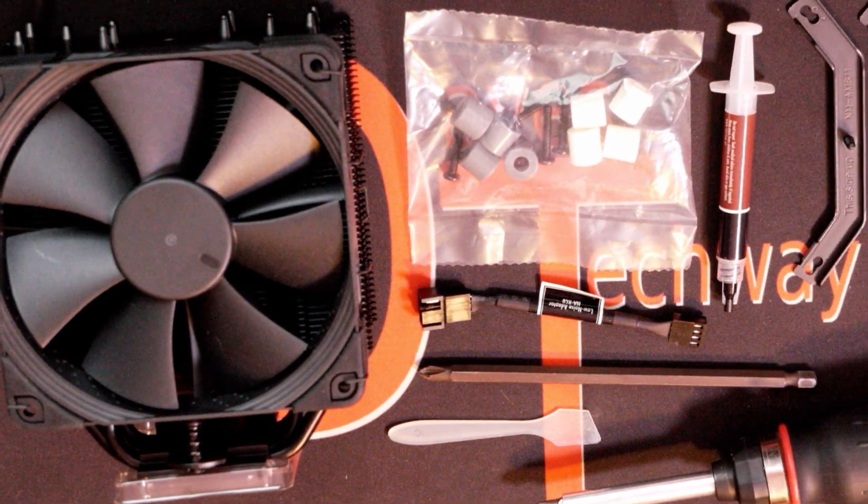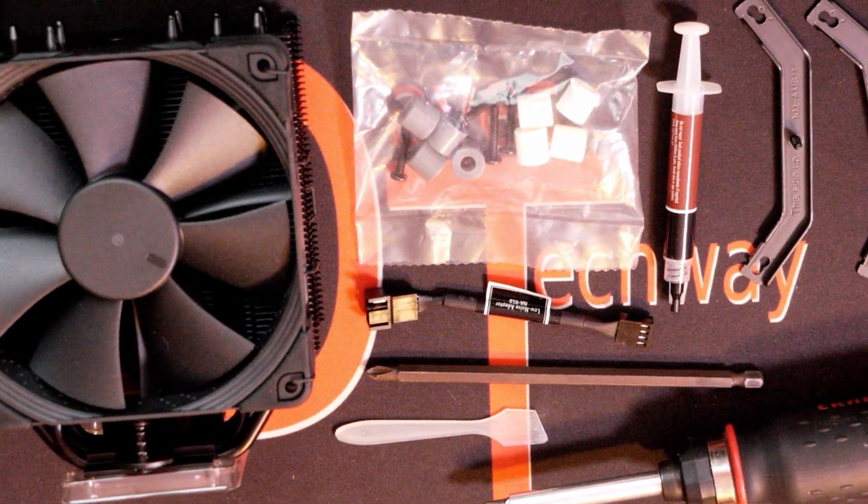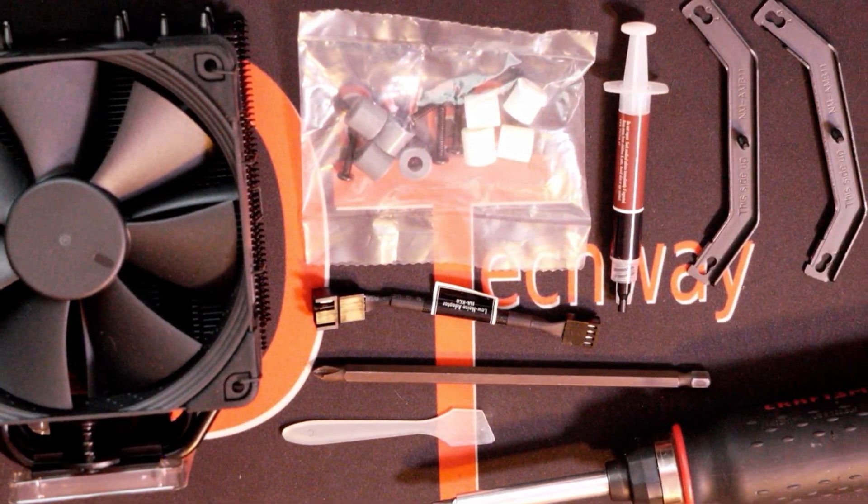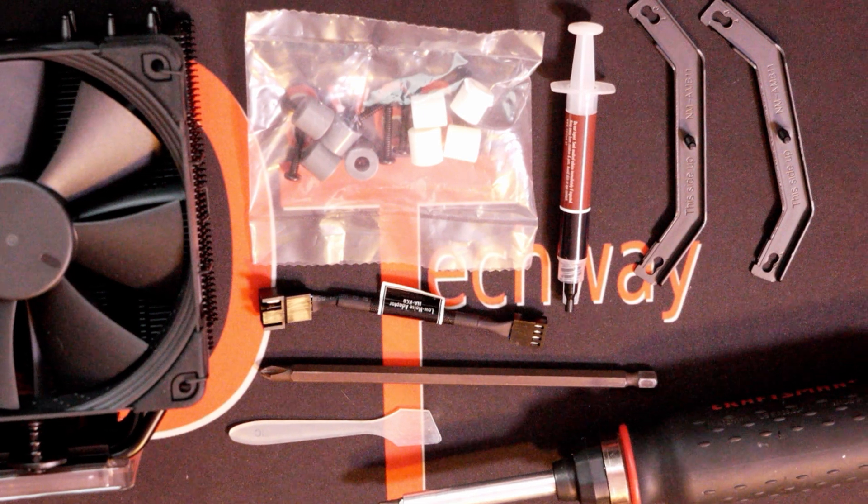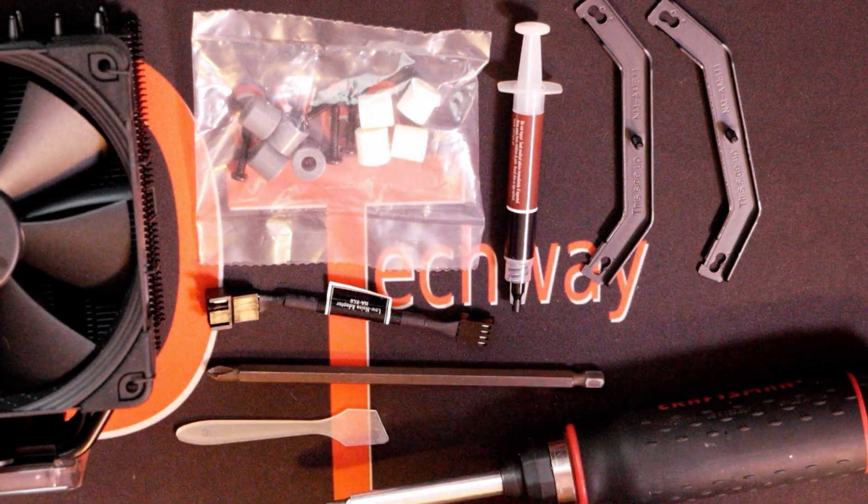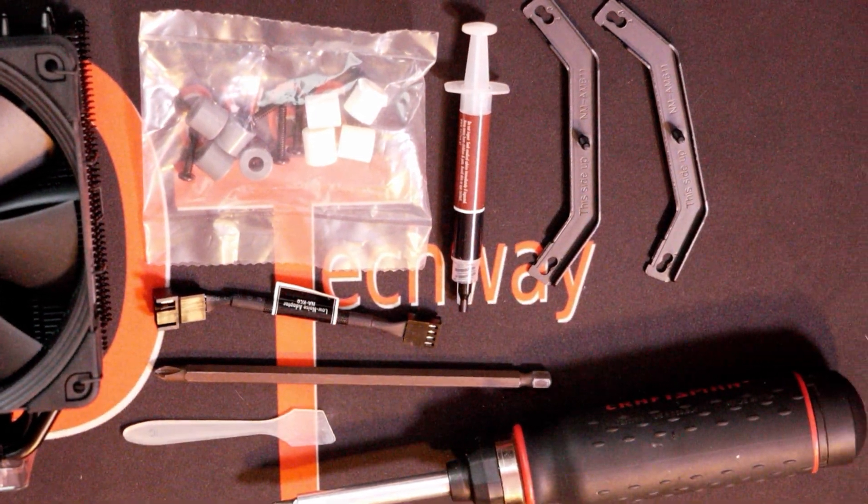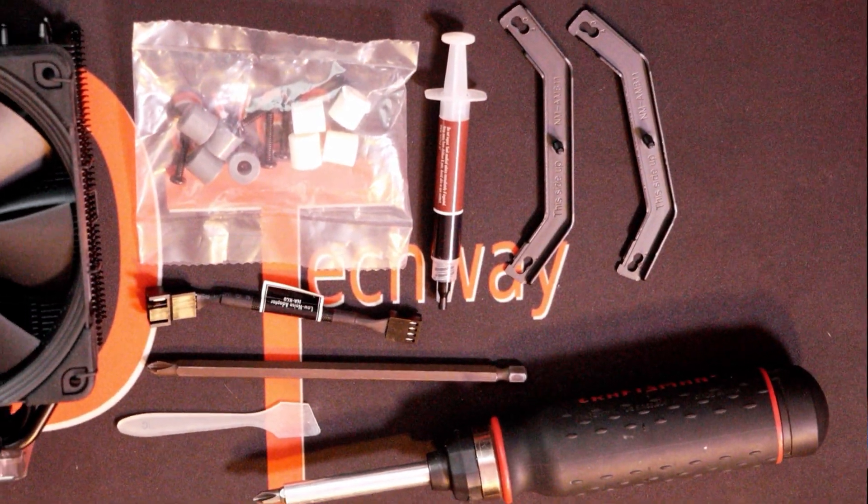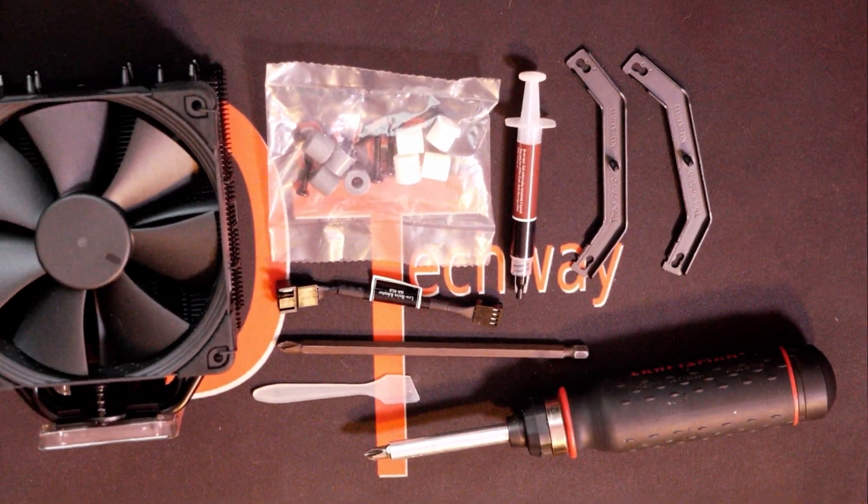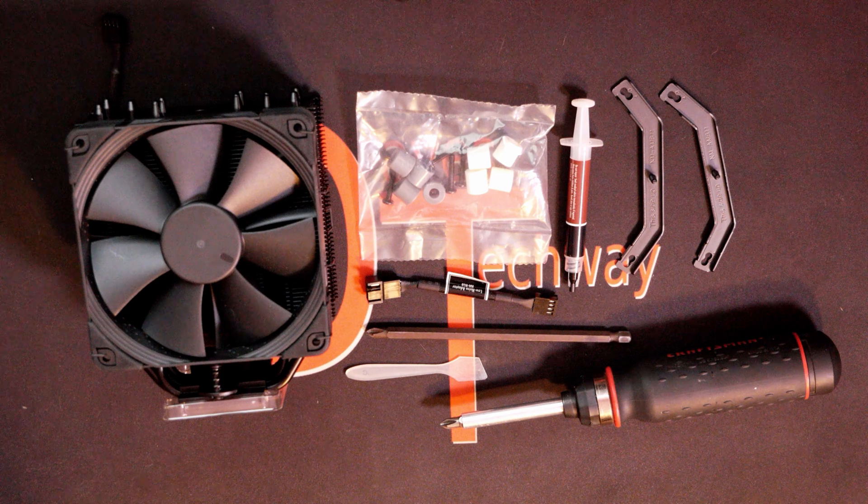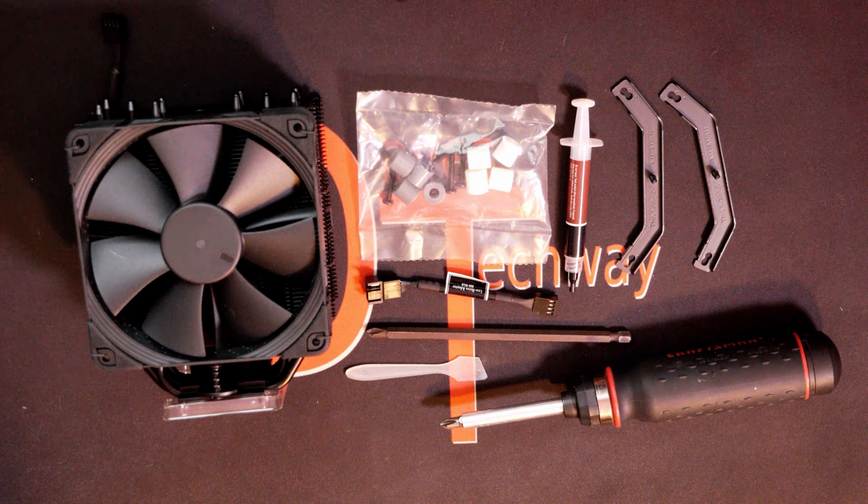Noctua NH-U12S Chromax Black - this is the CPU cooler that I will be showing you how to install on the AM4 socket in today's video. There will be timestamps in the description below if you'd like to jump to certain parts of the video. Some other links down there that may interest you, and all that fun YouTube stuff.